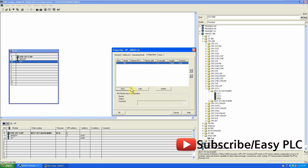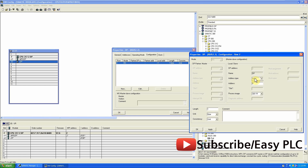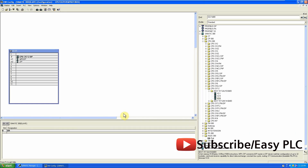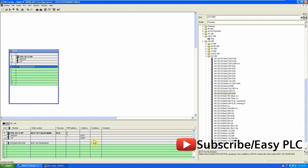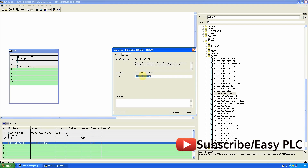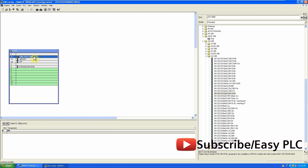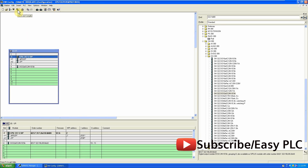Now we will set the output byte address. Since I have a separate output module connected to the slave CPU, I will add it to slot 4 and change its output address. That's it for the slave CPU — just compile and save the hardware.